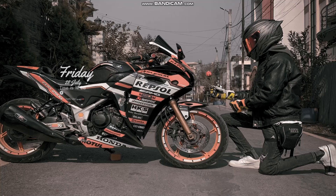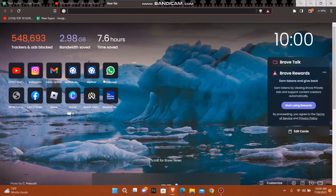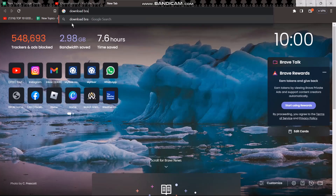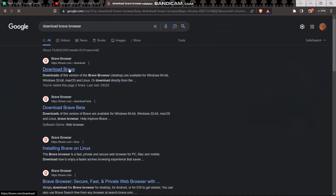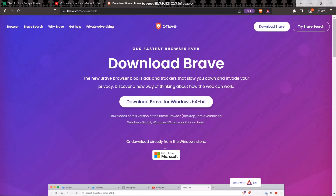In order to turn off autoplay, go ahead and open up your browser and simply type in and download this browser, because this is the best browser that lets you browse without having any ads.